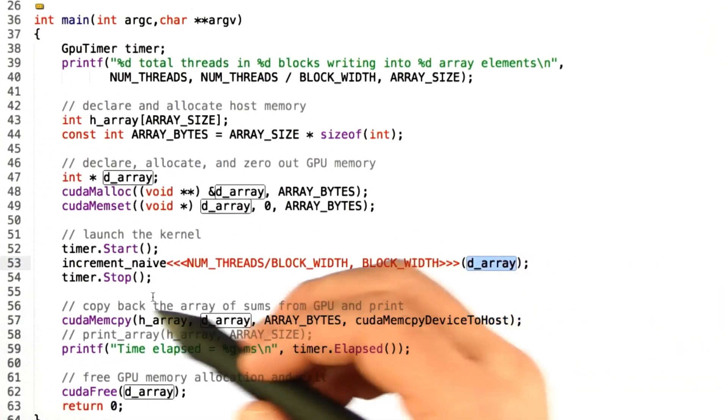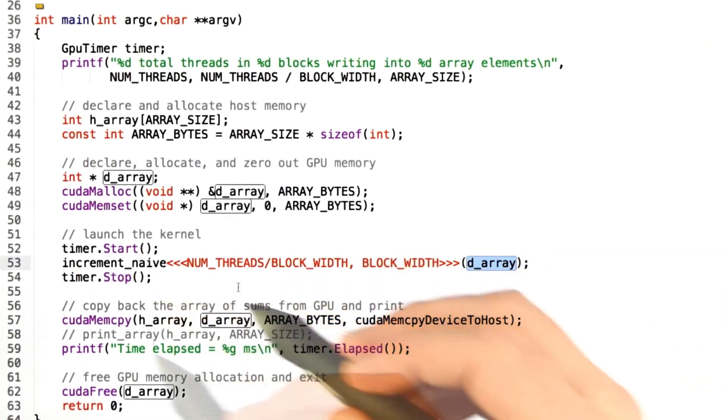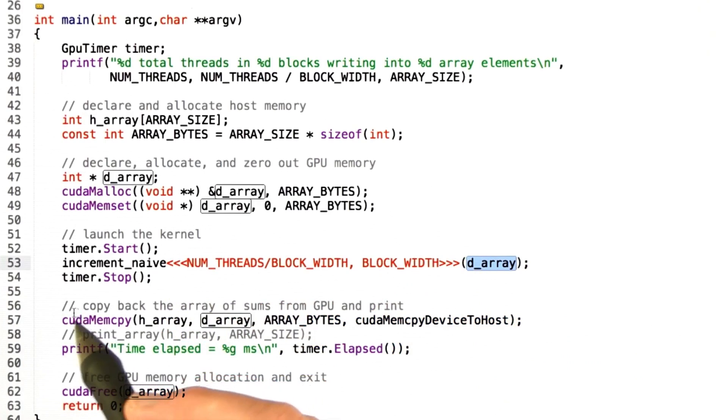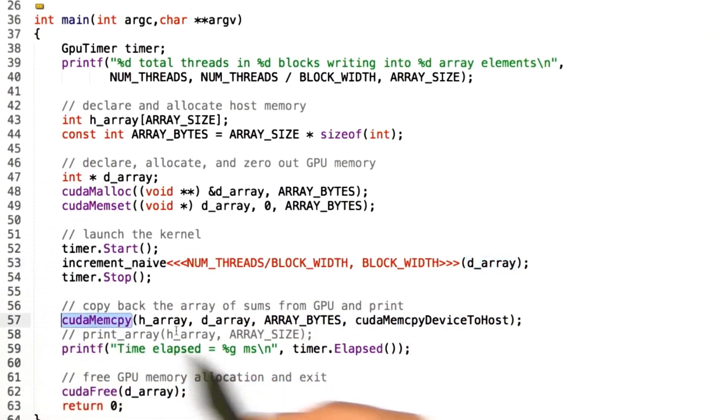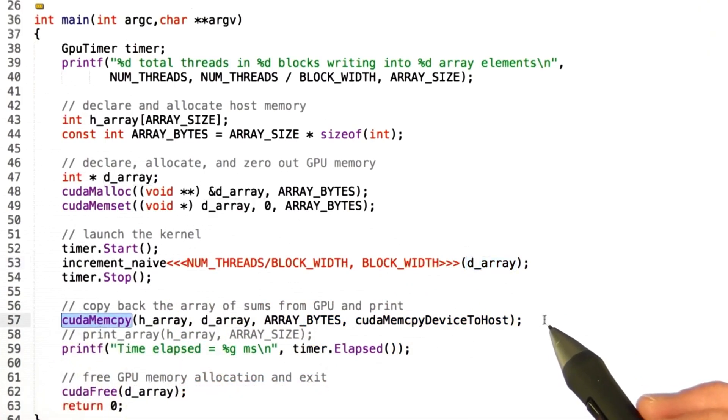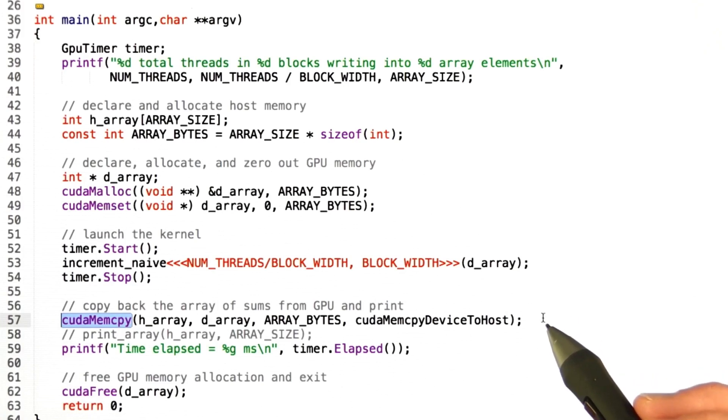And when it's all done, we're going to stop the timer and copy back the array using CUDA memcopy. Okay, so now we'll take that array that we just incremented and copy it back to the host.